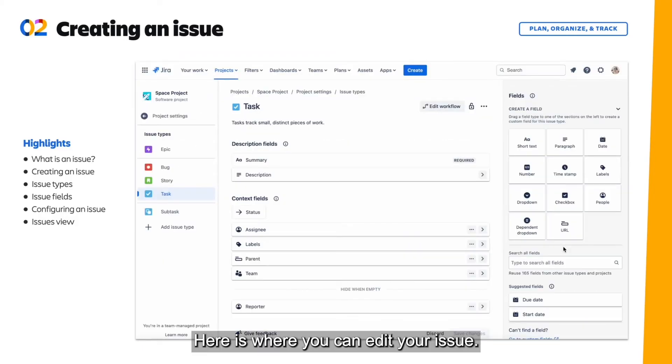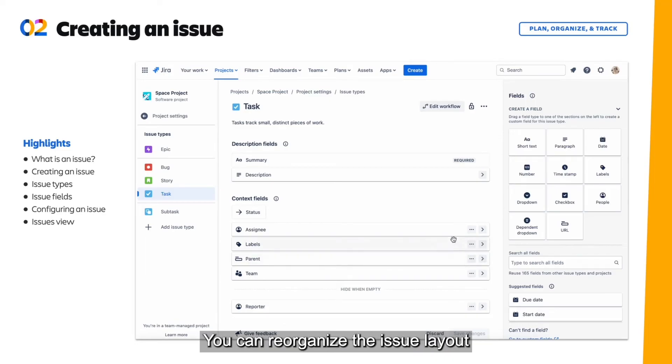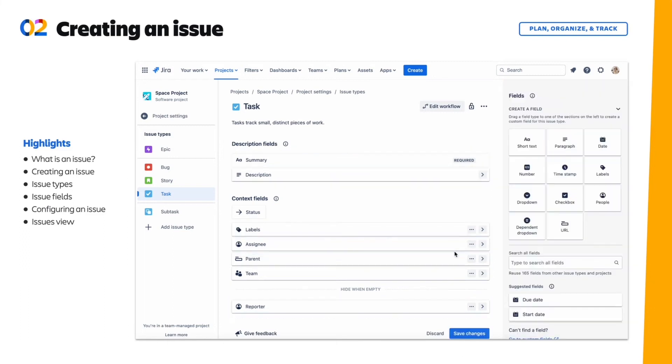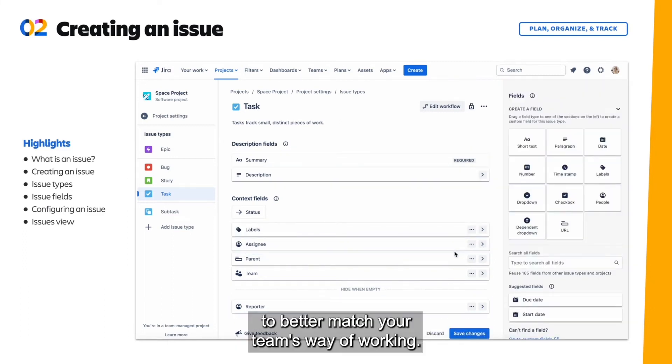Here is where you can edit your issue. You can reorganize the issue layout by simply dragging and dropping. You can add or even remove fields to better match your team's way of working.